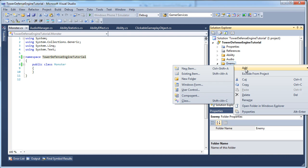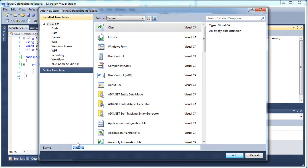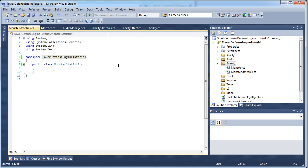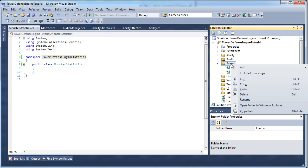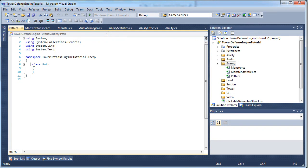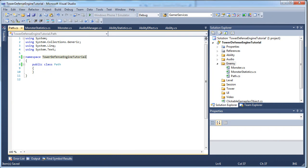Right click Enemy, Add Class, and call this MonsterStatistics — public class, delete .Enemy at the end of the namespace, save. Right click Enemy again, Add Class, call this Path.cs — public class Path, delete .Enemy at the end of the namespace, save. That's all we need for the Enemy folder, so close it.